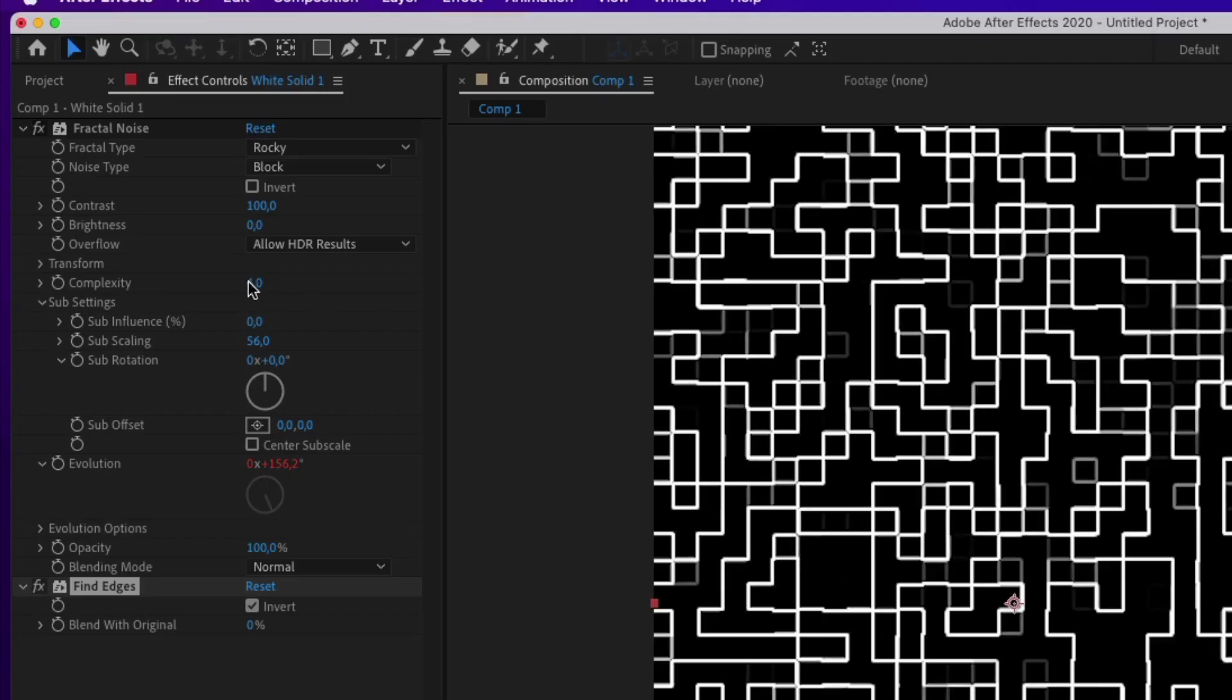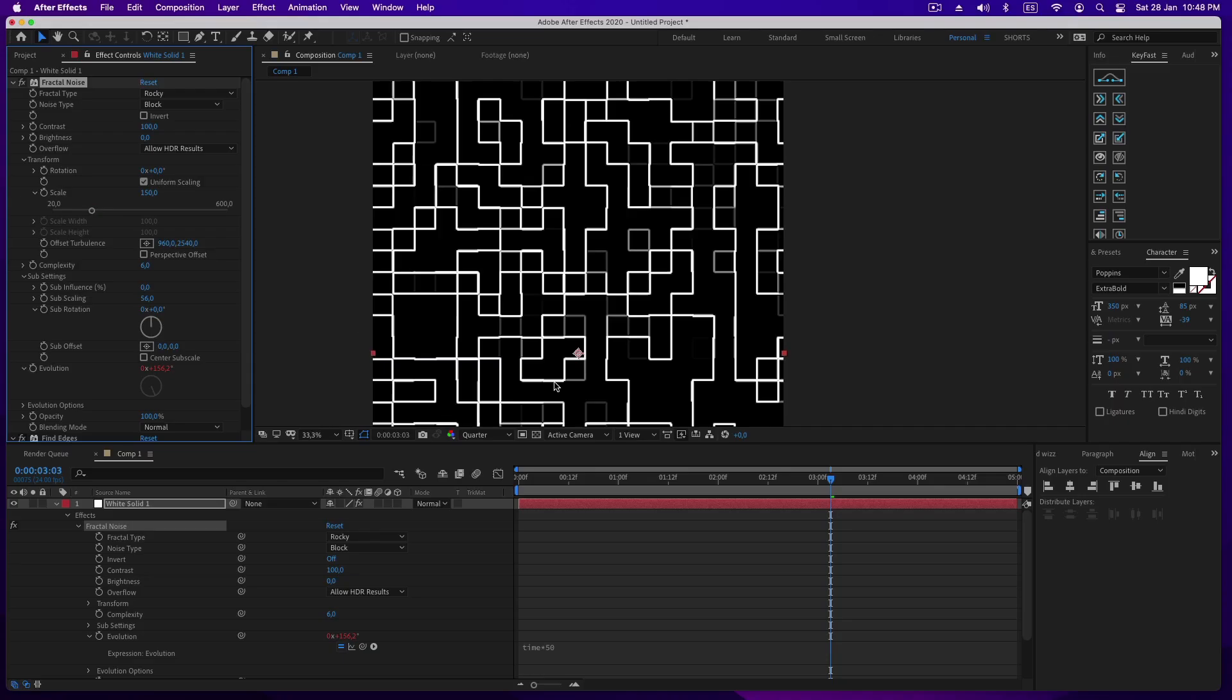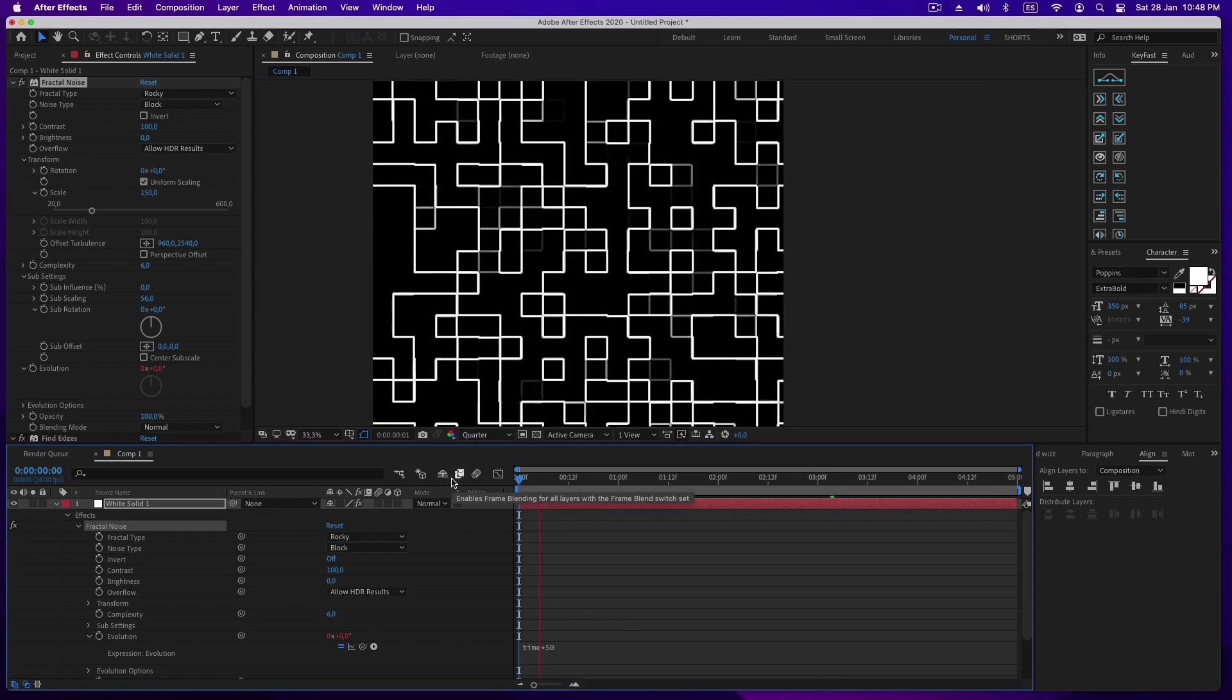I think the fractal noise is small so let's change the scale value to 150. Yeah, it looks much better.